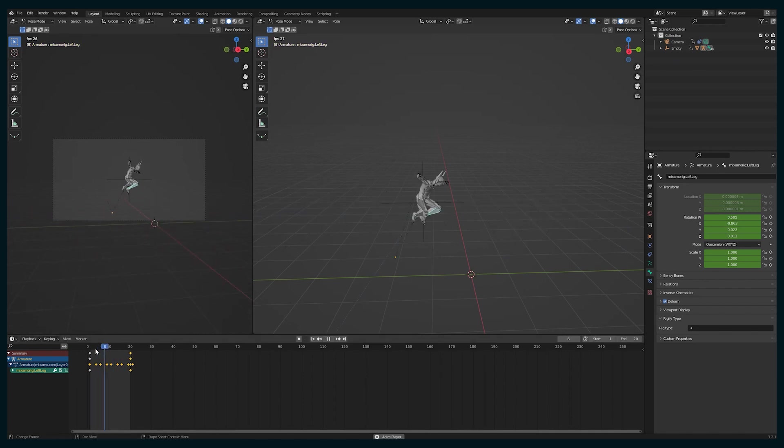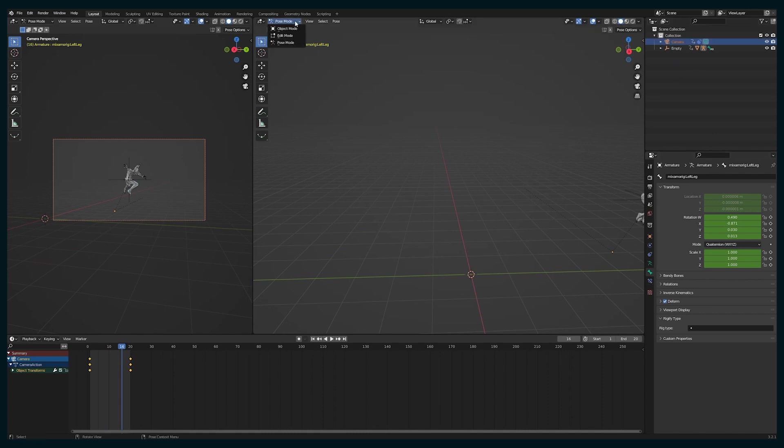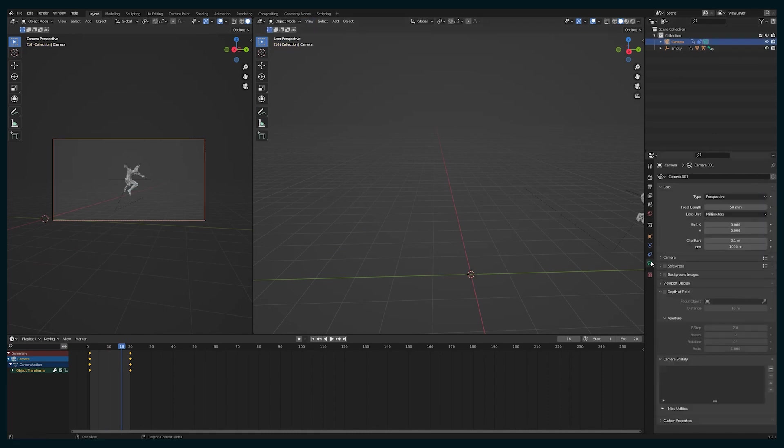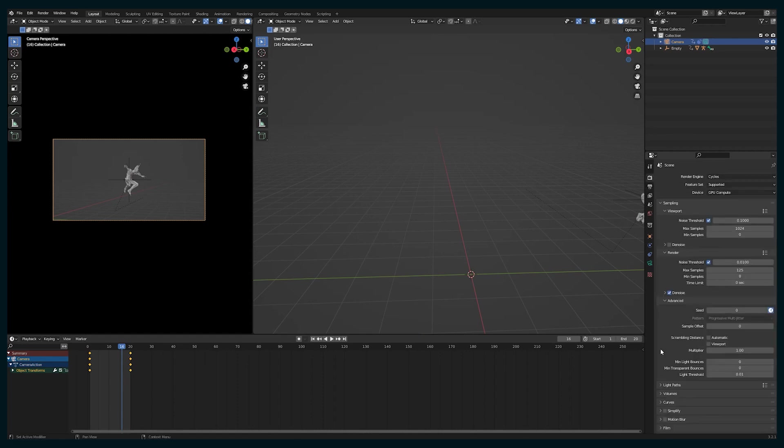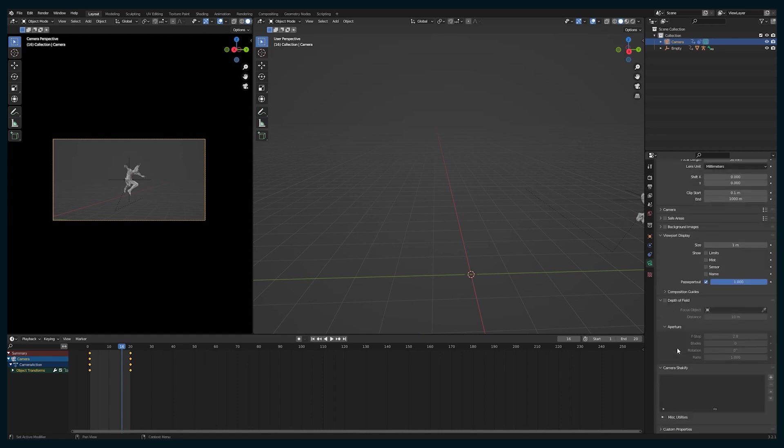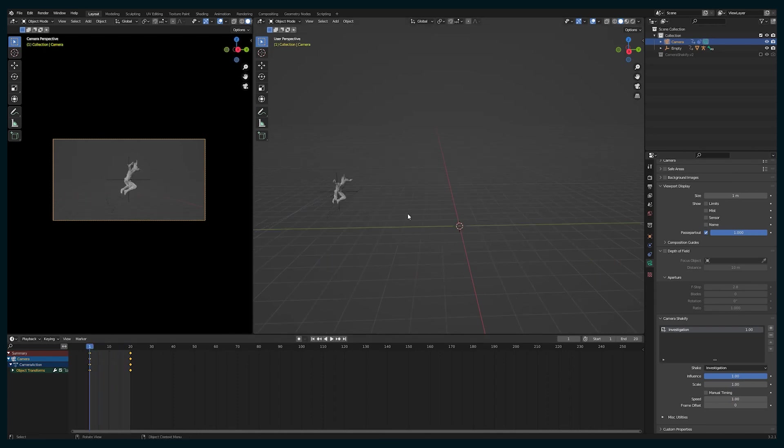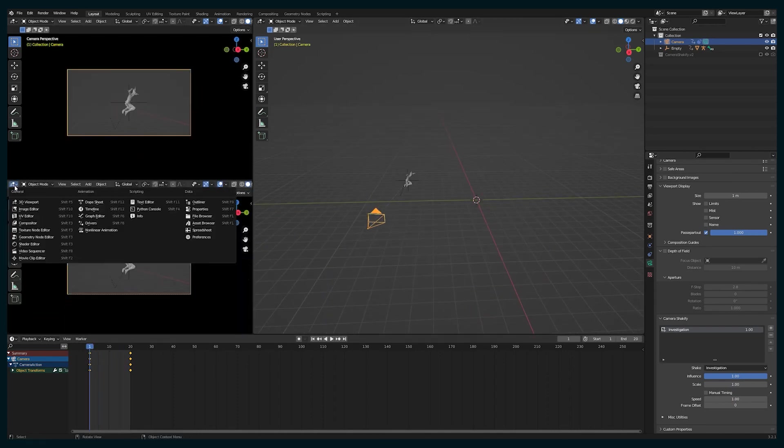but knowing how to go into an armature and adjust all of the keyframing is super crucial, especially if you do any motion capture data, you always need to go in there and make some fine adjustments. And basically, that's what we're doing here. But instead of motion capture data, it's coming out of Mixamo.